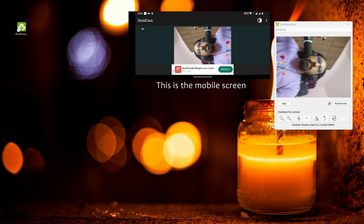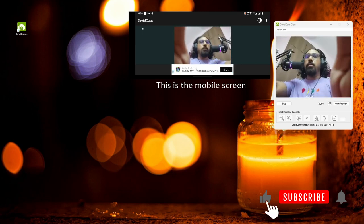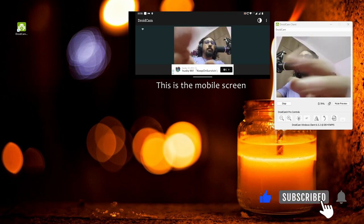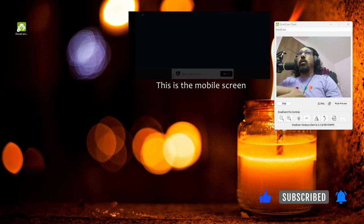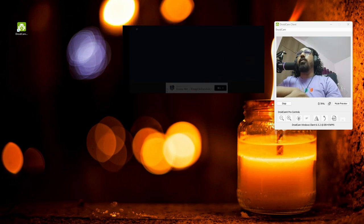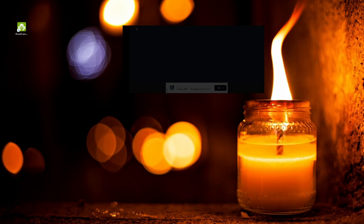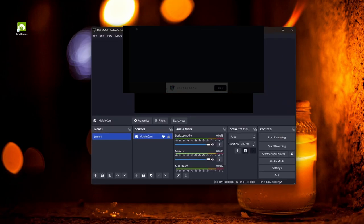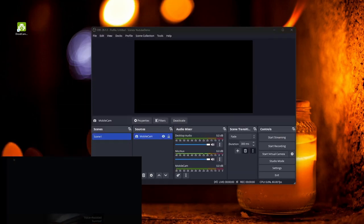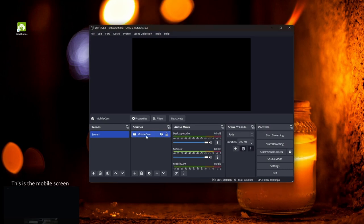Once you start the connection, you'll be able to see a screen where you can see yourself — that's your mobile camera feed. You can also change cameras from there, but that's a separate tutorial. I'm putting it in landscape mode right now. It will automatically dim after some time, so we can just keep it aside, mute the preview, and minimize that window.